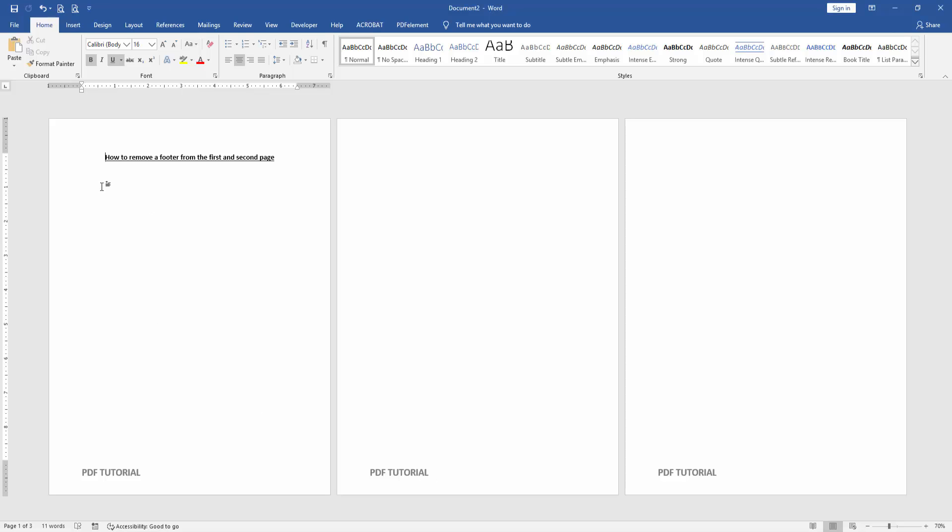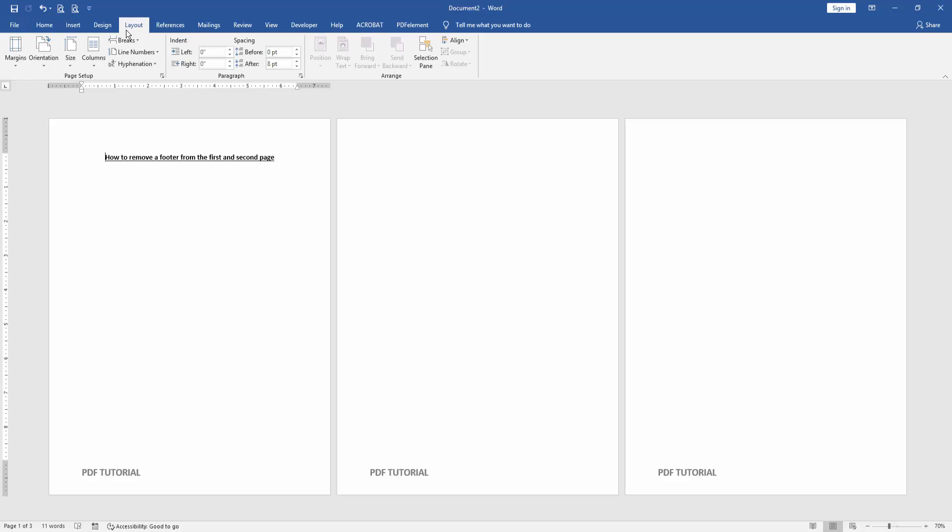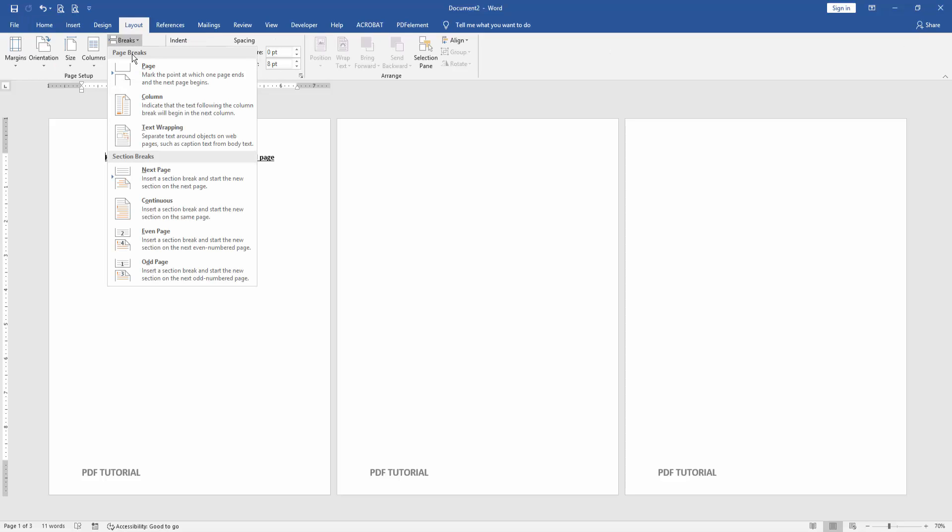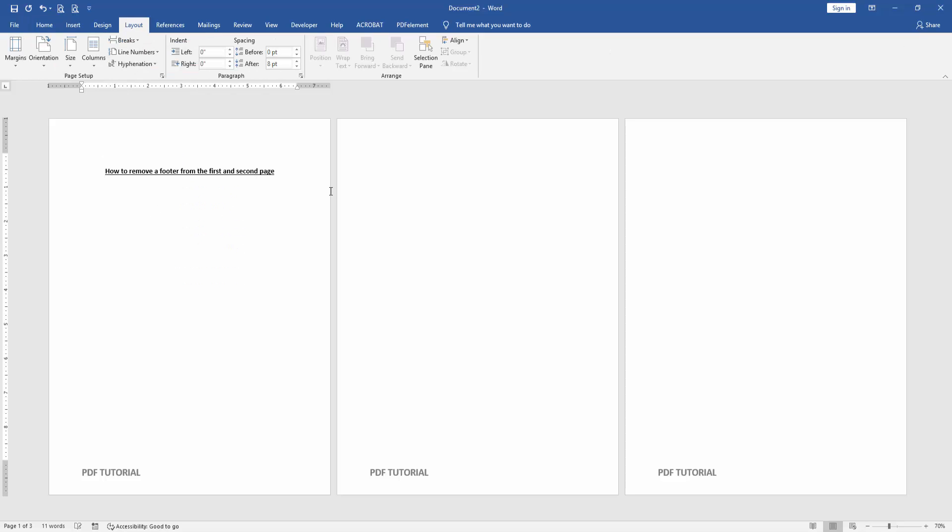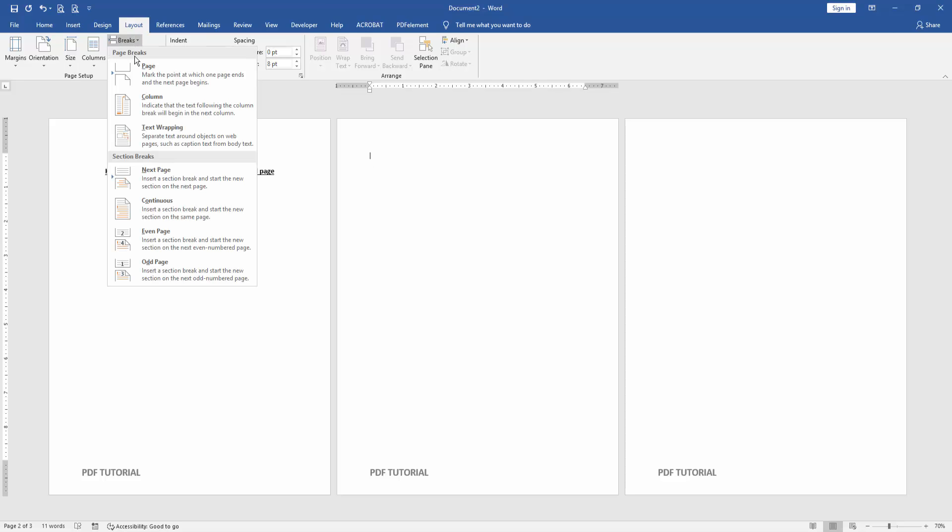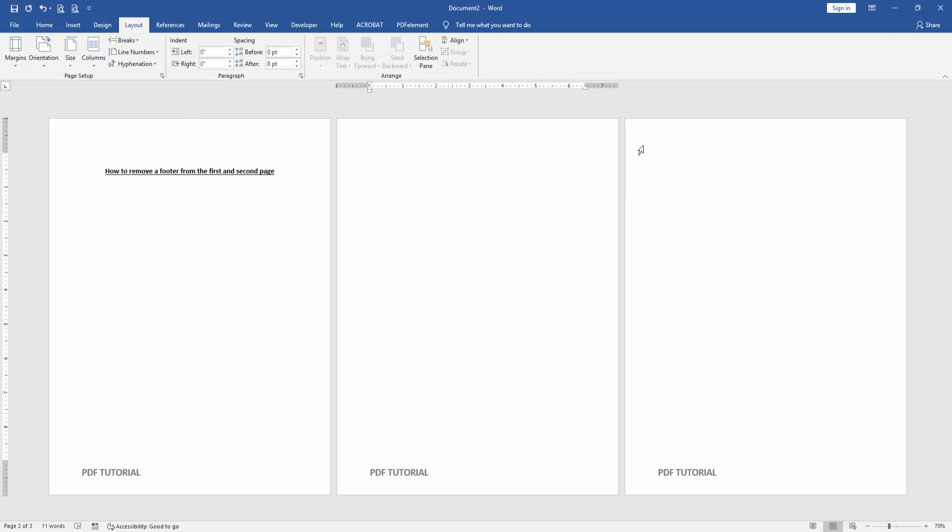Go to the first page, then go to Layout menu and click Breaks dropdown menu, then choose Continuous. Then go to the second page and click Breaks dropdown menu, then choose Continuous.